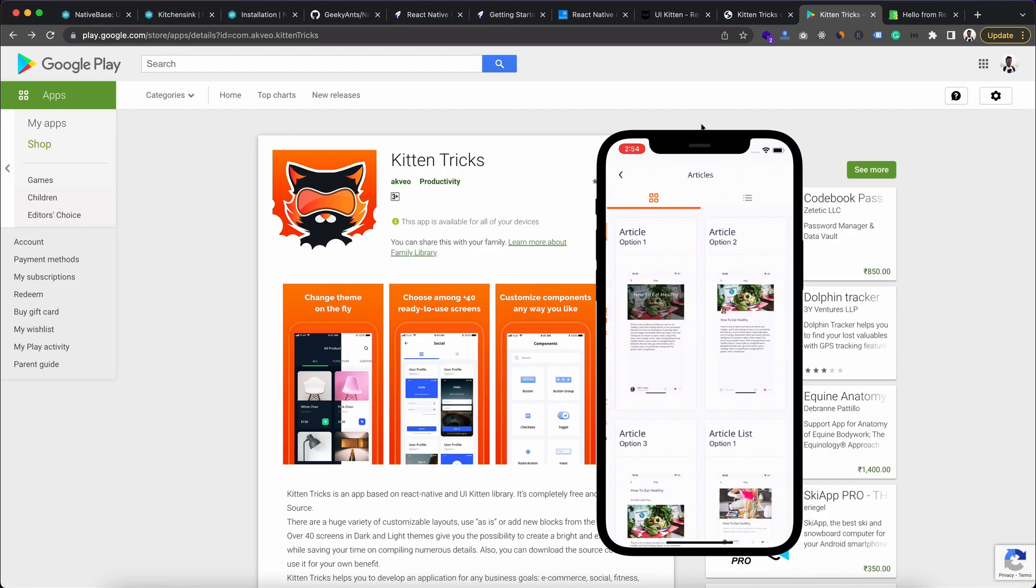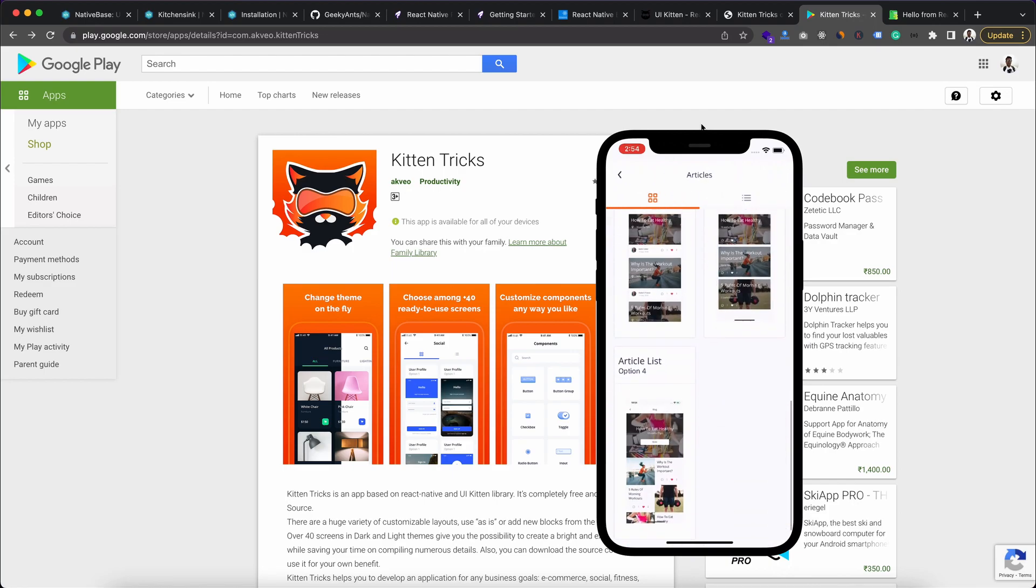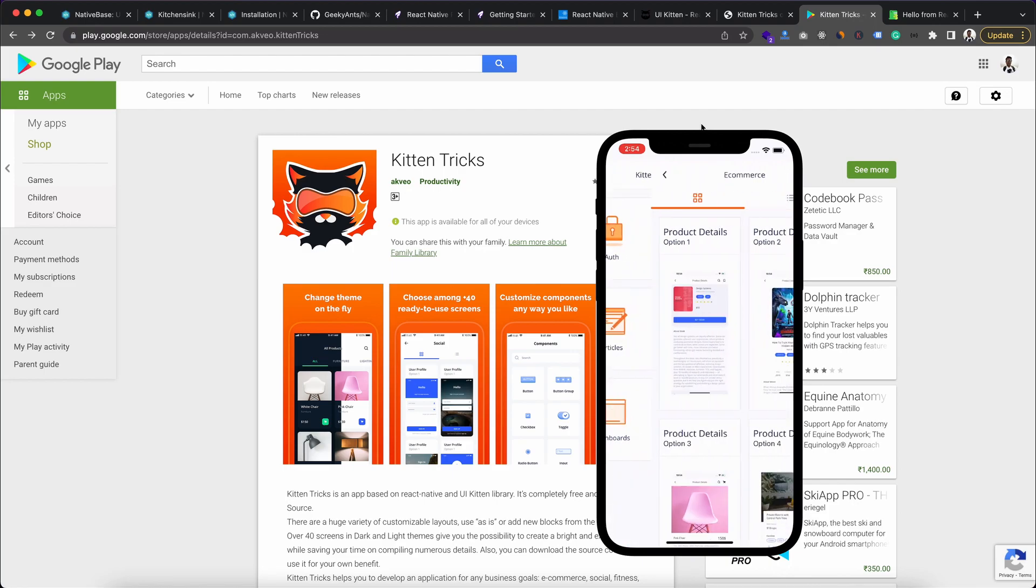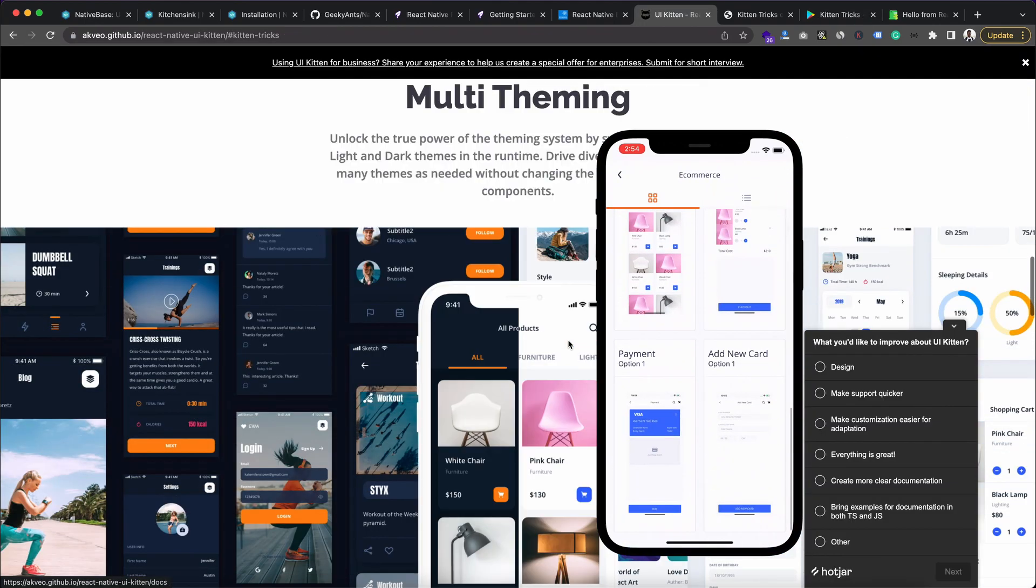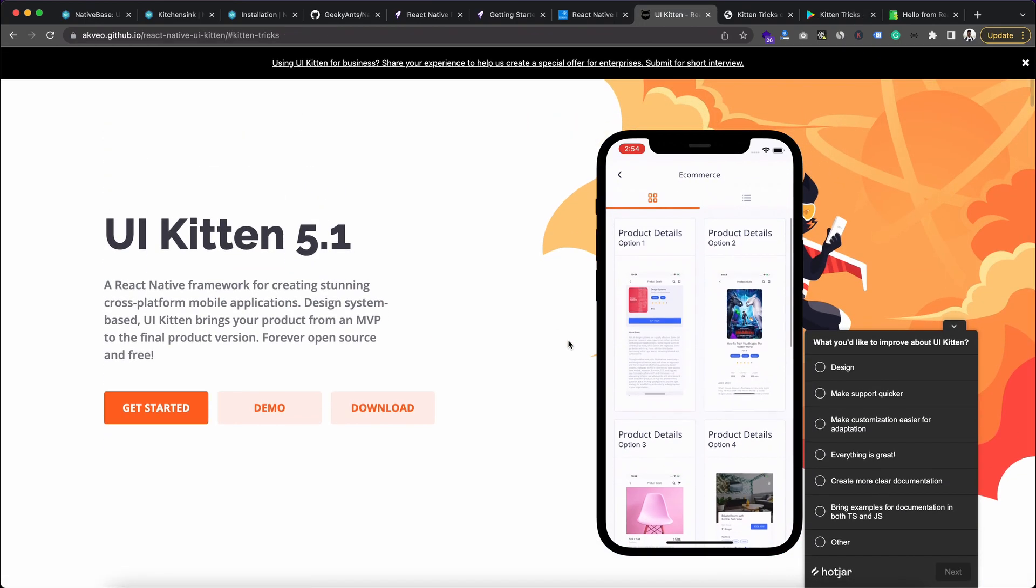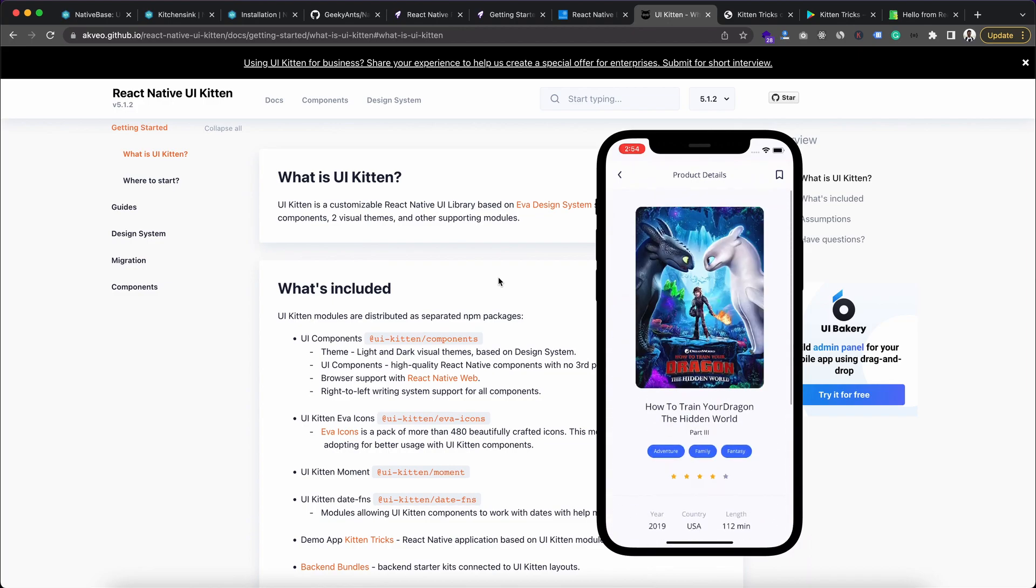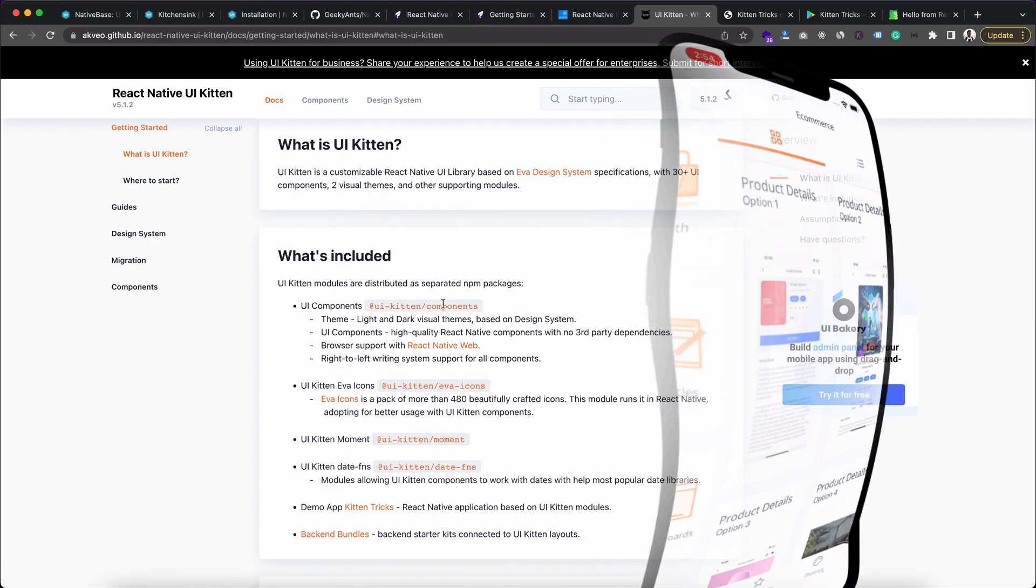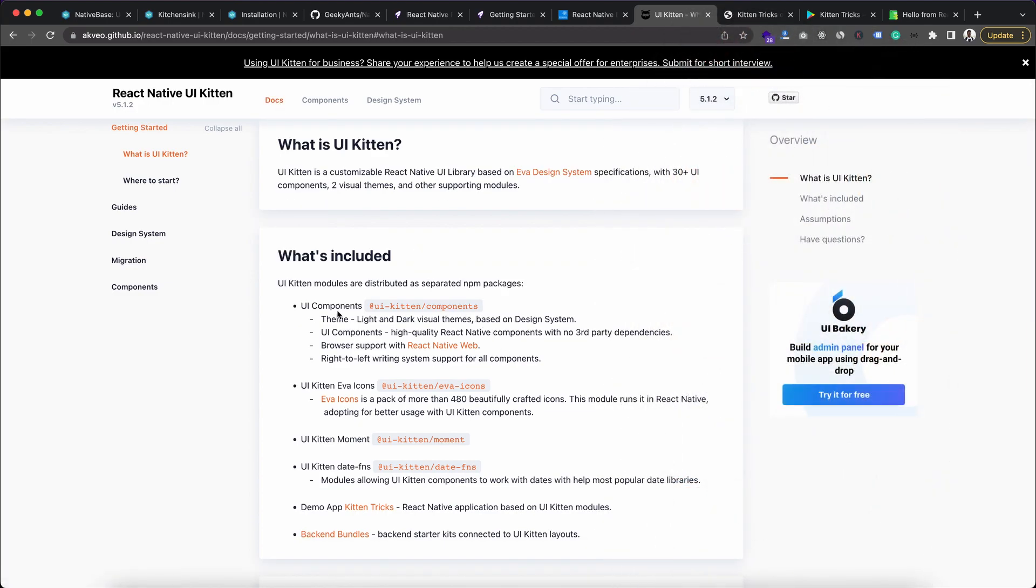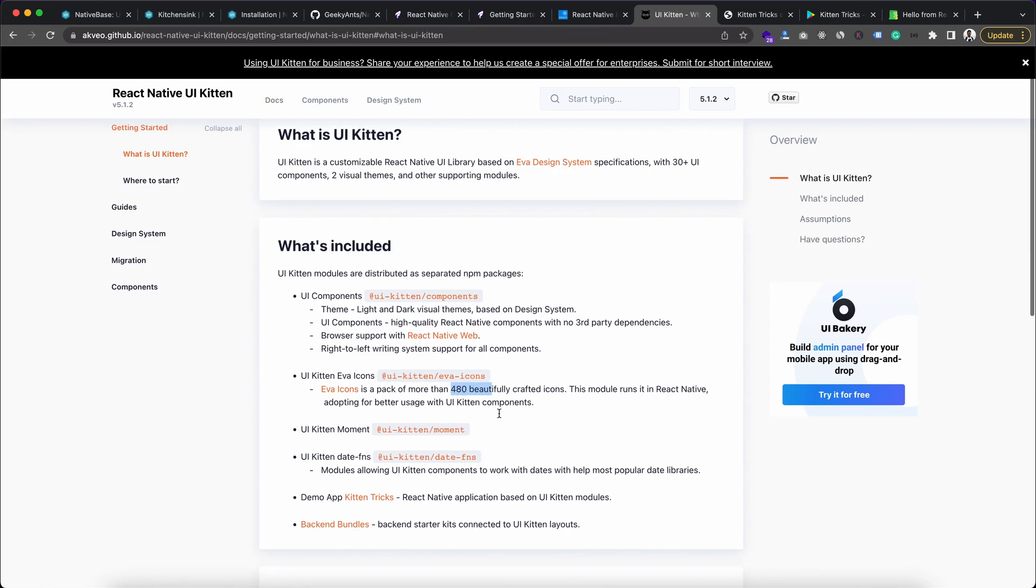And for this one, you don't need to install any icon package because they are already providing this UI Kitten Eva Icons. And they have included 480 beautiful icons with it.